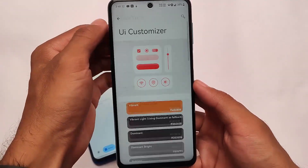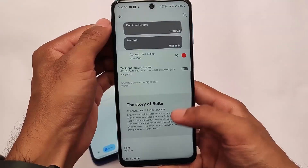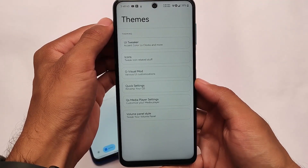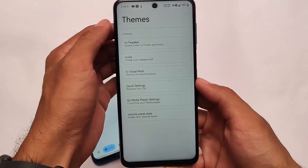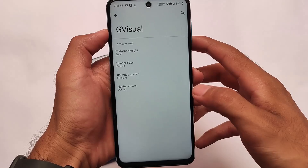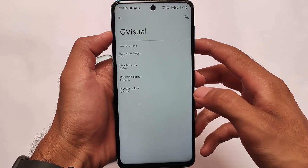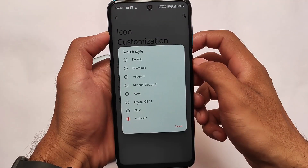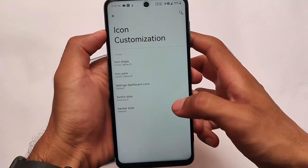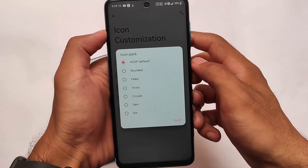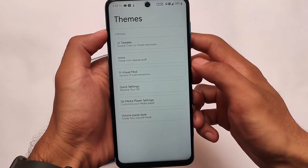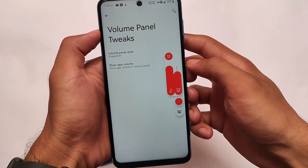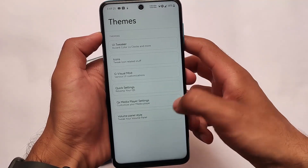In SparkOS you can customize themes, accent color, and fonts. It also has a new Android 12-style material theming and Android 12 switches, and a lot more. SparkOS is especially for users interested in Android 12 theming. It also comes with a G Visual mode, which is one of my favorite customizations. In terms of icon customizations, you can apply Android 12-style switches and customize icon packs. You can also choose an Android 12-style volume panel, which looks quite good.